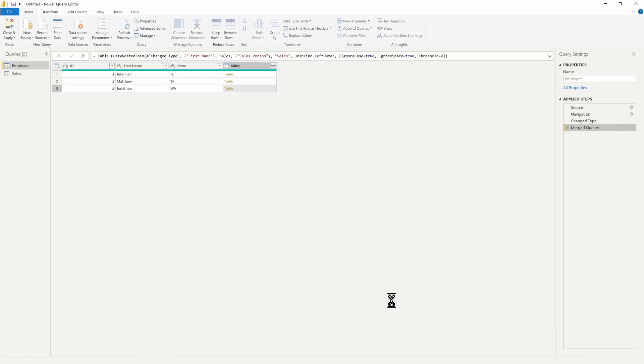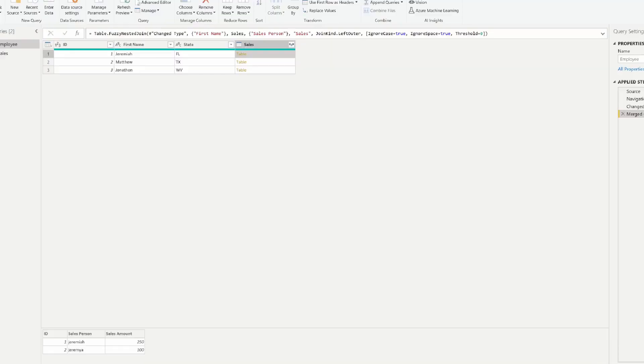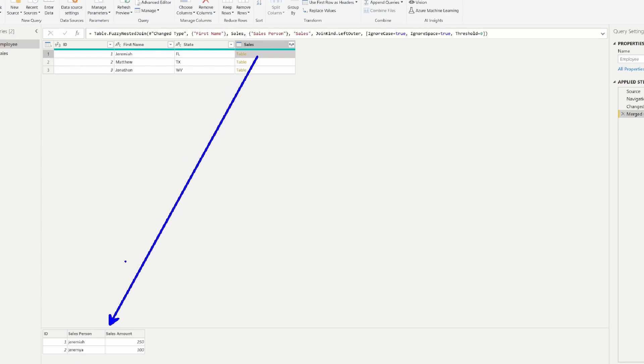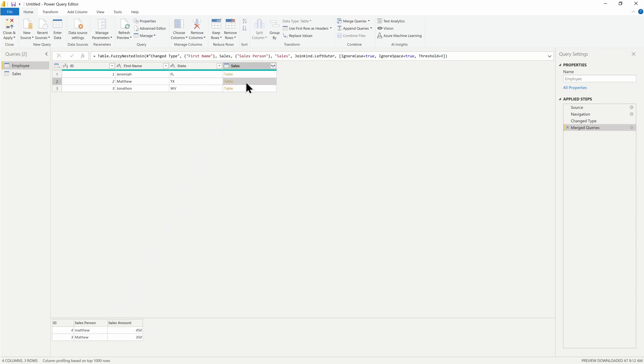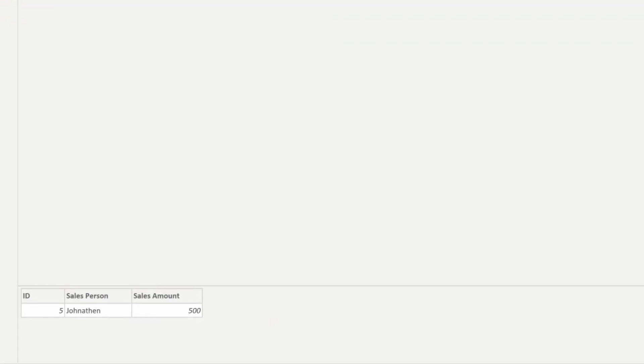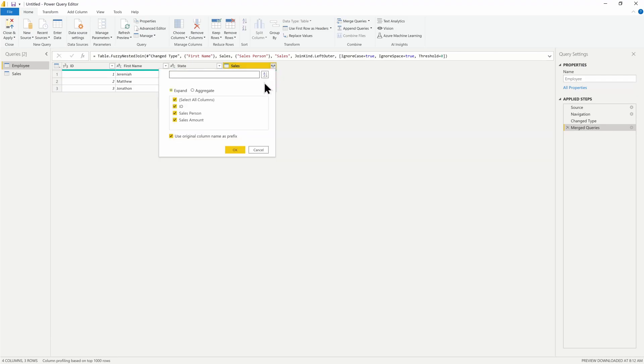Once I click OK, what we're going to notice is that inside these tables I'm now going to have information. I can see in this table that I've selected I have both my names for Jeremiah. If I look into Matt's table, notice that both values are now there, and Jonathan as well, even though the name is spelled incorrectly. It's still going to return that amount.